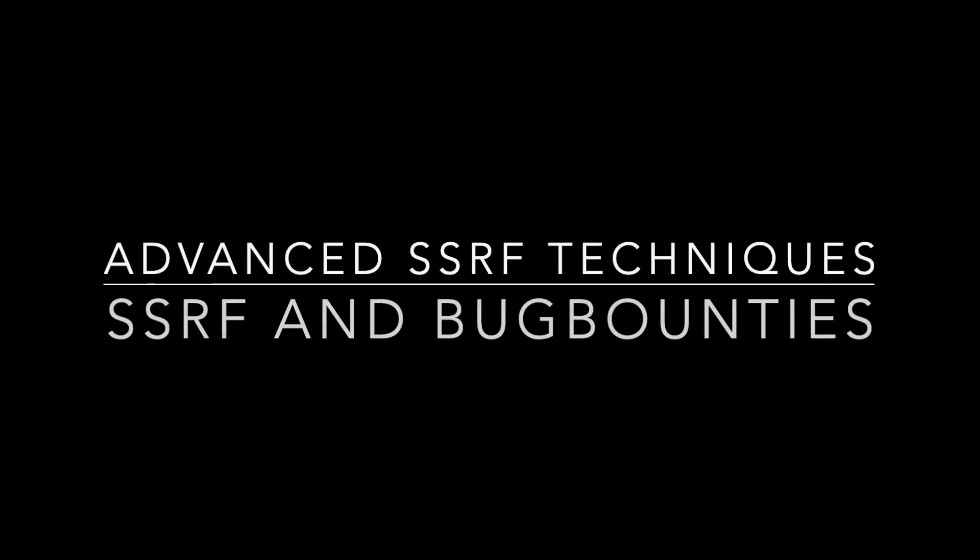Hi guys, in this video we're gonna talk about SSRF bug bounty reports and some advanced SSRF techniques to bypass whitelist filters.